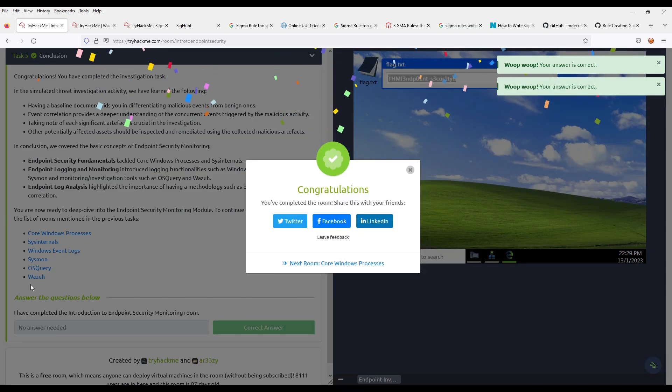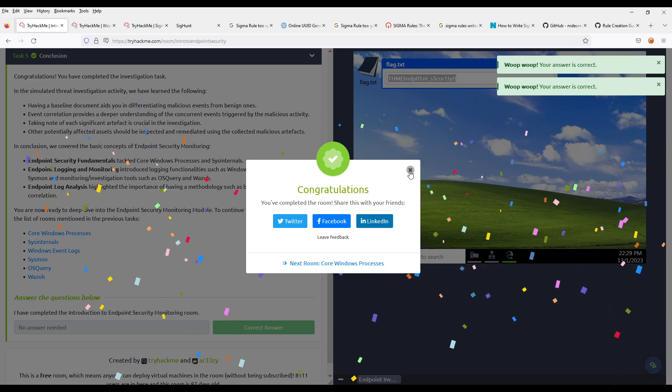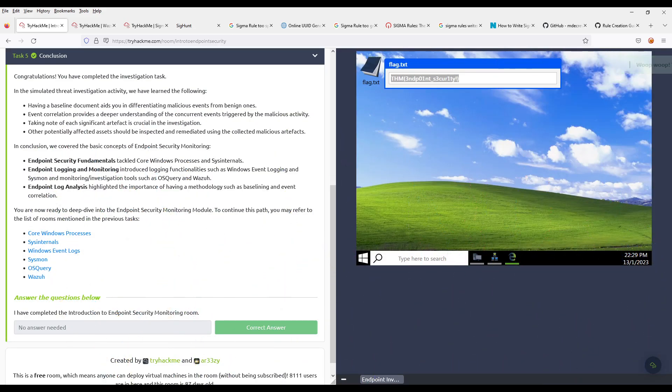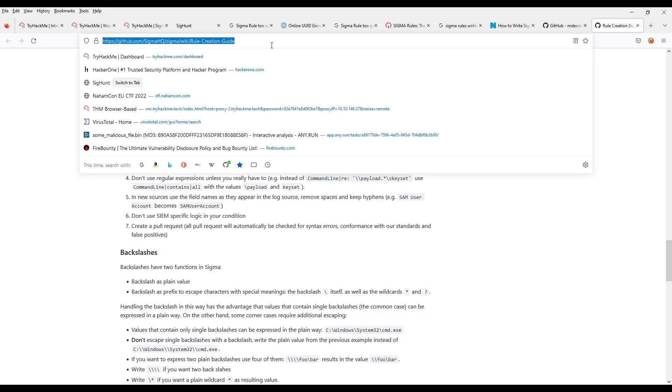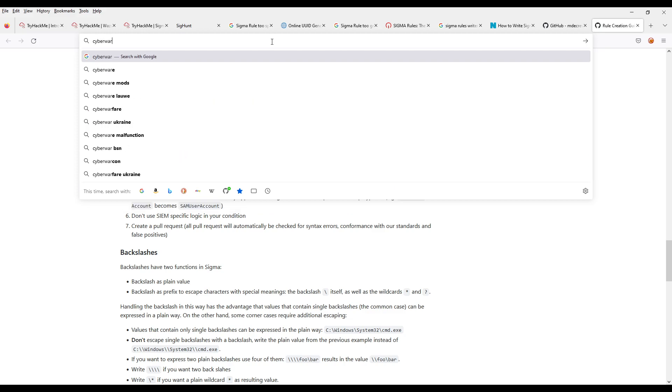Right. So just make sure to go through all the other rooms. Thank you so much. Please remember to subscribe to the channel on YouTube.